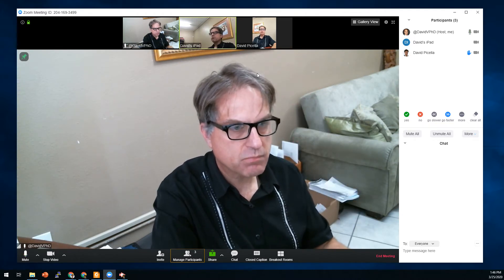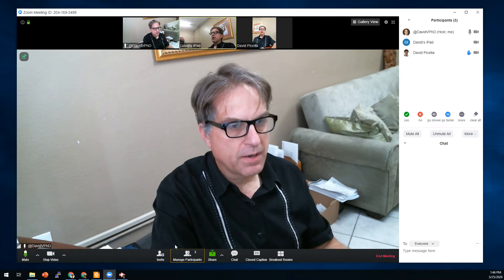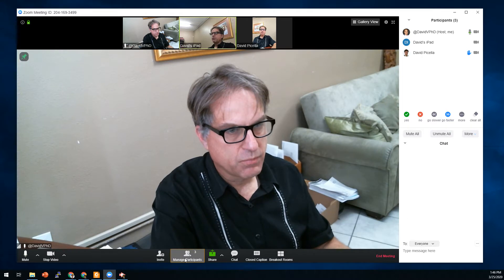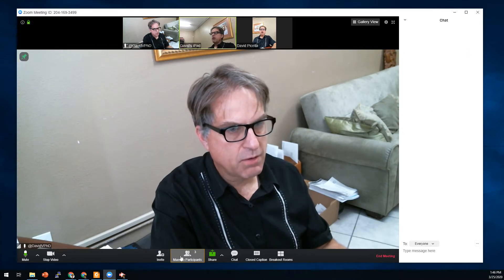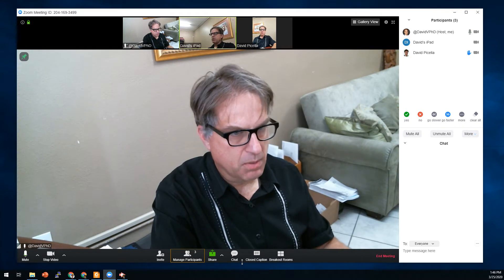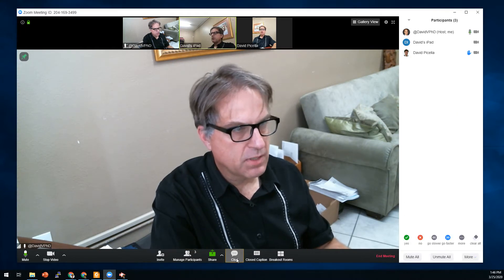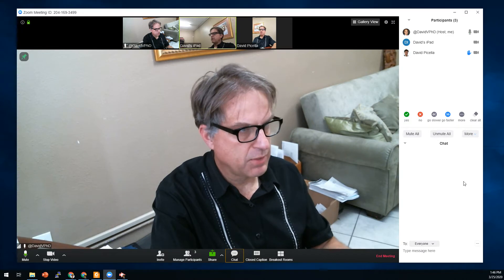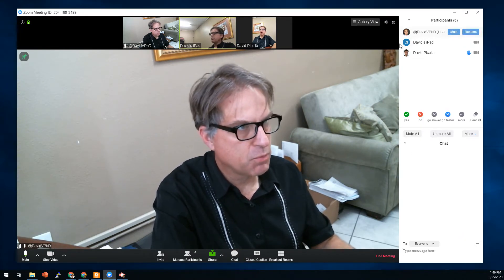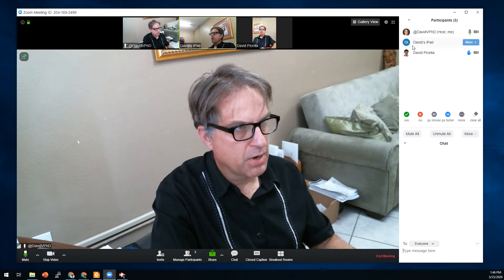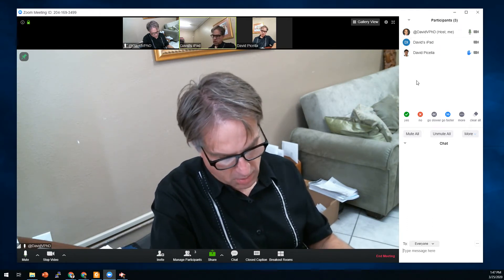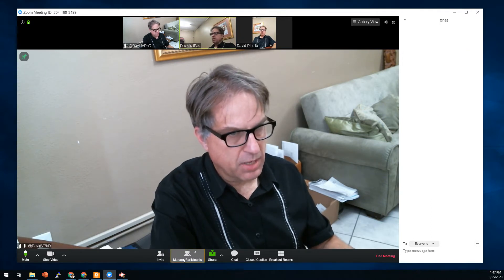You can toggle the participant panel on and off just by clicking once to close and once to open. You'll see the whole panel come up here, and you can even toggle the chat features at the bottom on and off. I'm leaving both on for right now, and we're focusing on the top part which shows my three participants.